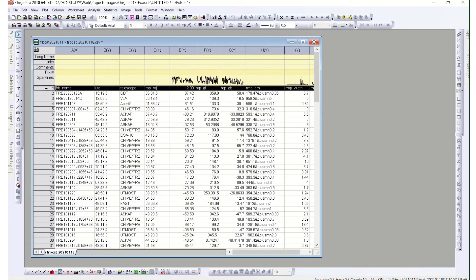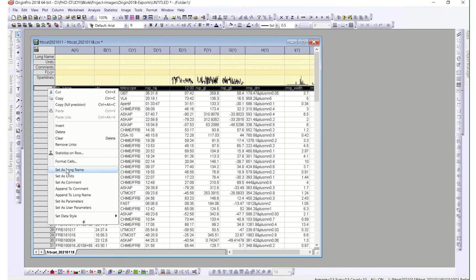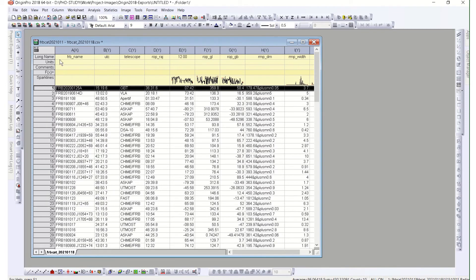You will see that your title row also comes in as data — but nothing to worry about. You just right-click and say 'Set as Long Name' and it will become the title. If you also have a row for units, you can do the same thing. Then you can just save your document and do whatever you want to do or start your project from there.